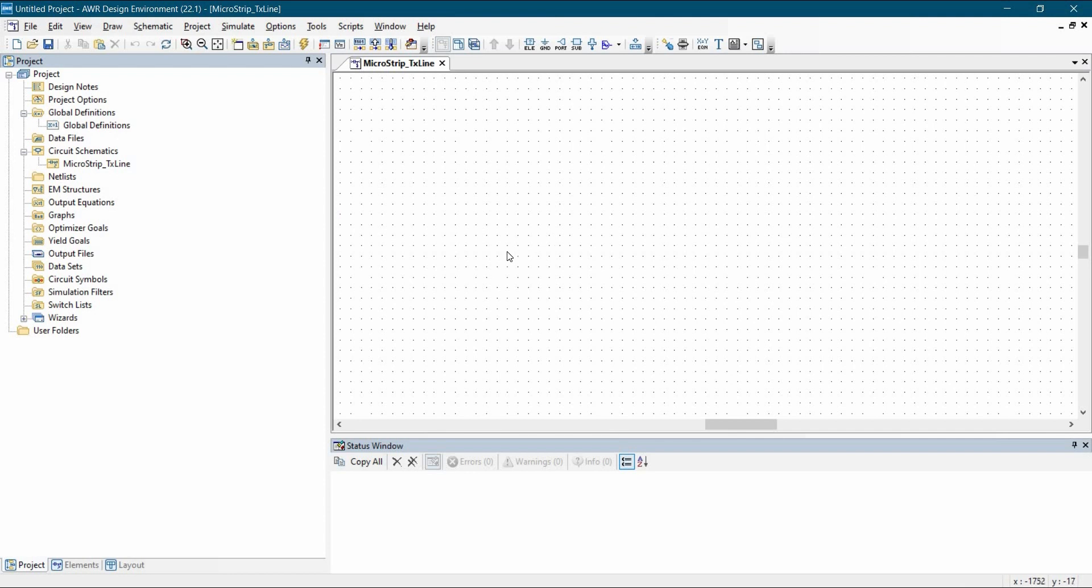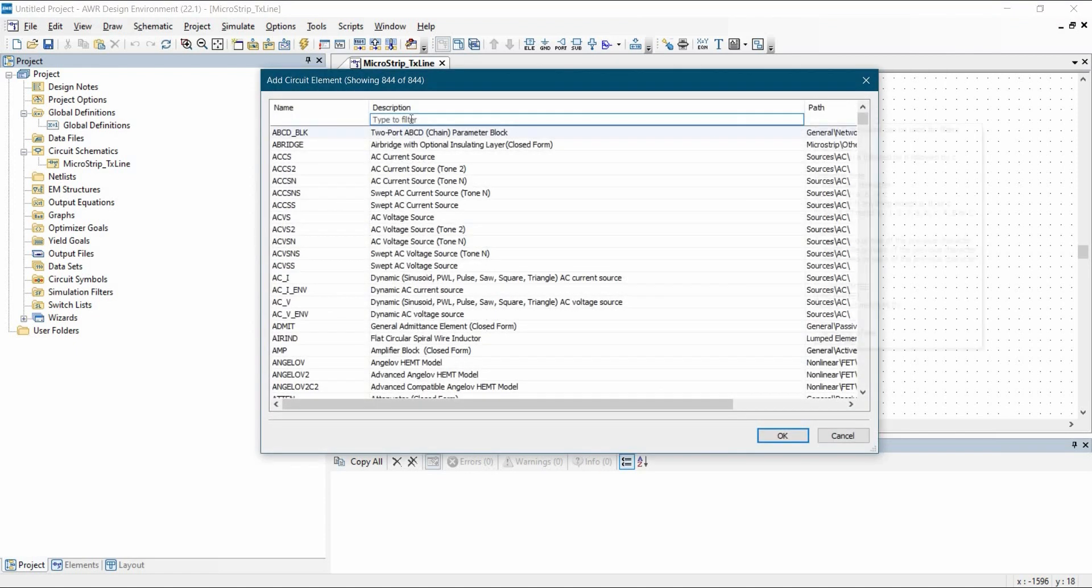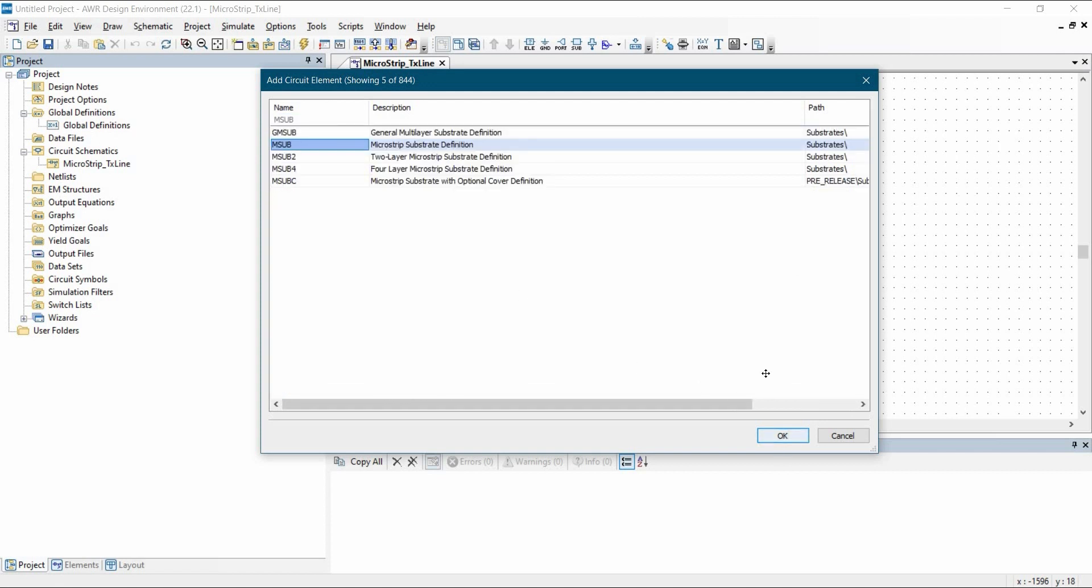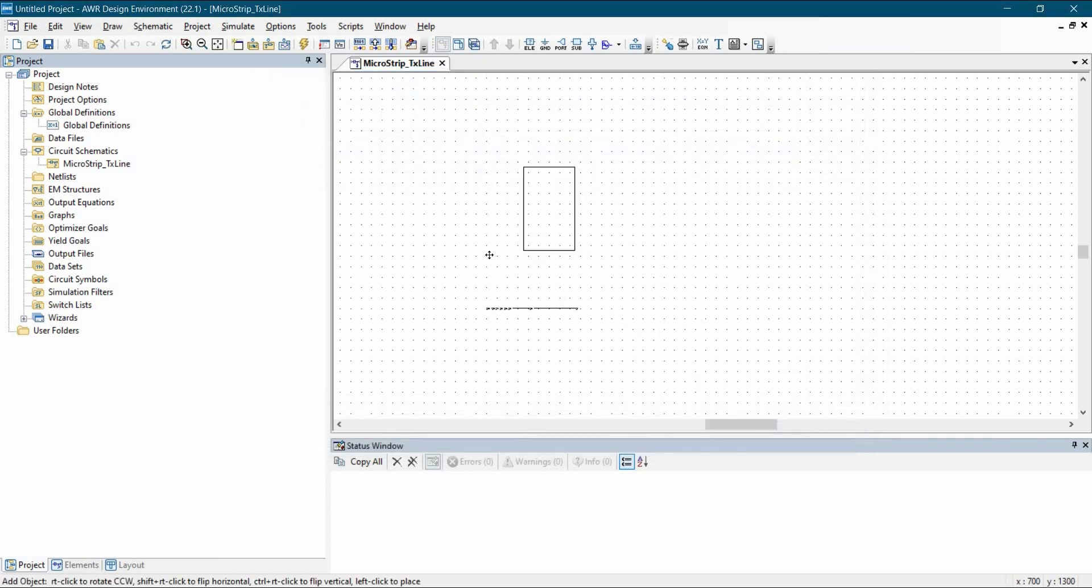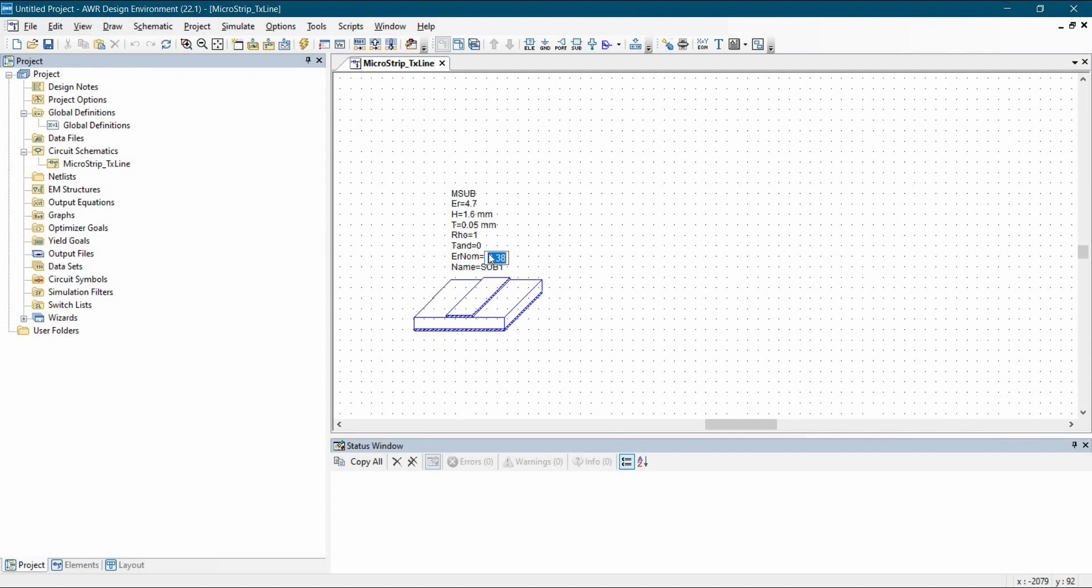Place the substrate or msub from the library. So to do that, we will open library using Ctrl L in our keyboard. Then we are going to enter here msub, which is Microstrip substrate. Let's select that and click over OK. We are going to place it somewhere here. Now we are going to change the values, so let's make it 4.7, the dielectric value. Height is 1.6 mm, ER nominal will be 4.7 as well. And loss tangent is 0.05.